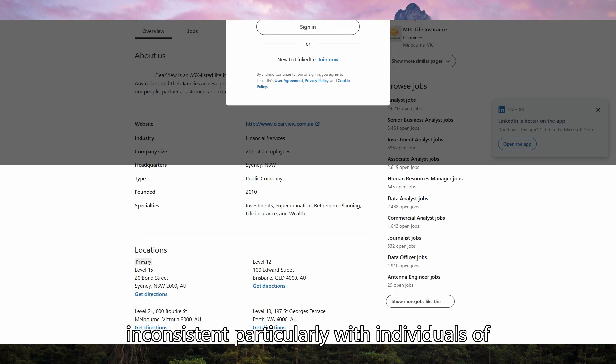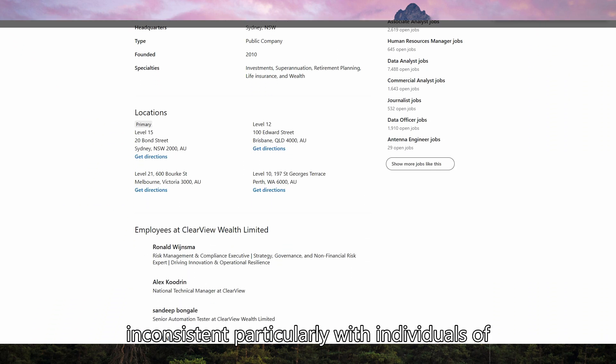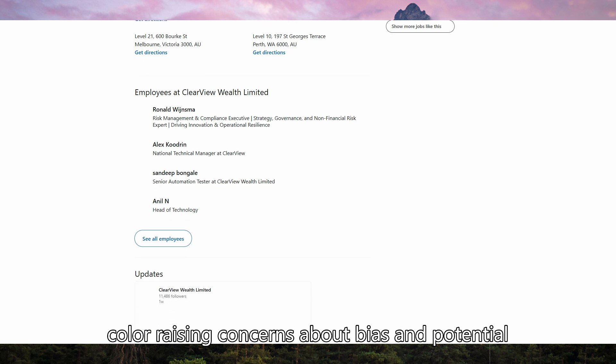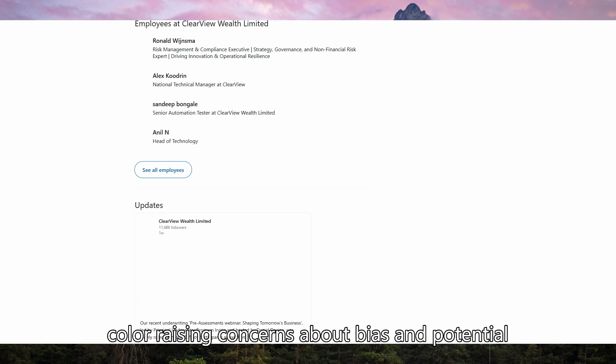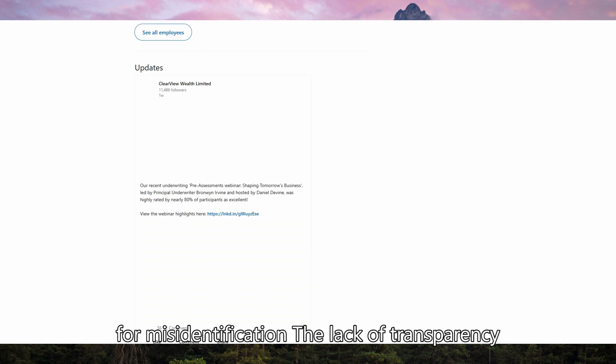Accuracy can be inconsistent, particularly with individuals of color, raising concerns about bias and potential for misidentification.